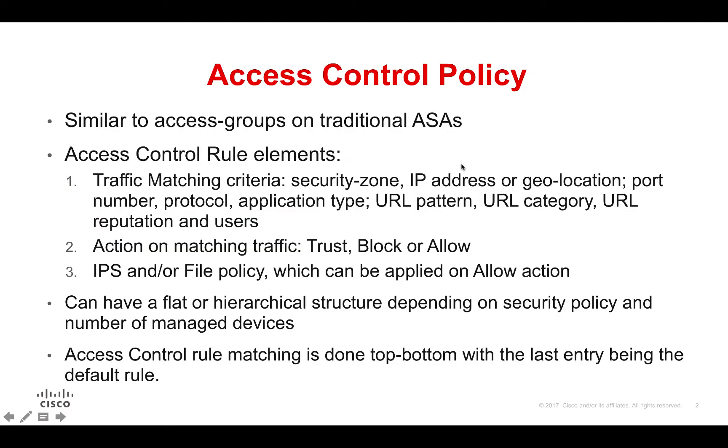The access control policy on the FMC is one of its key features and is used to decide what action to take based on different types of traffic. It is similar to the access group feature on traditional ASAs but provides more functionality and granularity.